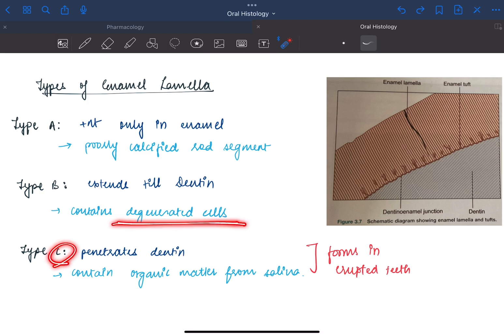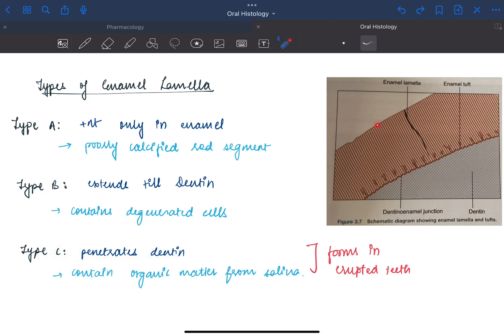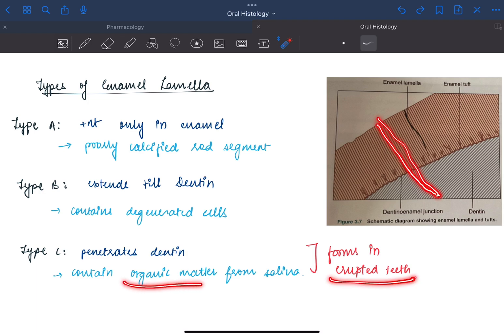Type C may penetrate dentin entirely. For example, it may come up till here. This is formed after the eruption of the tooth and it may be filled with organic matter from the saliva.